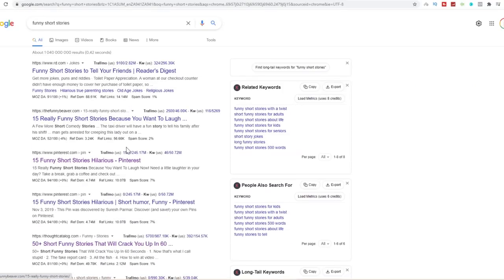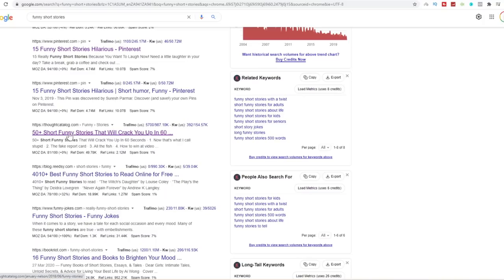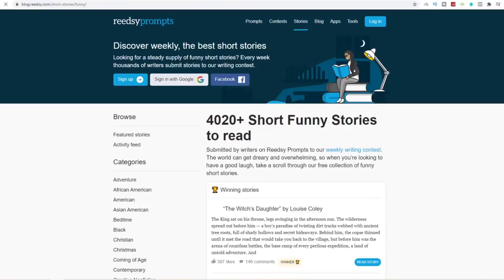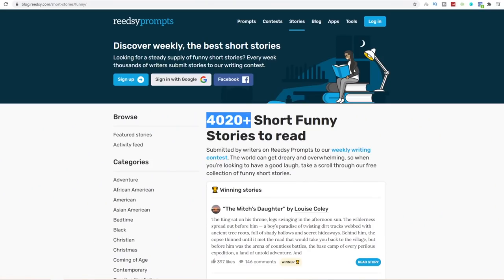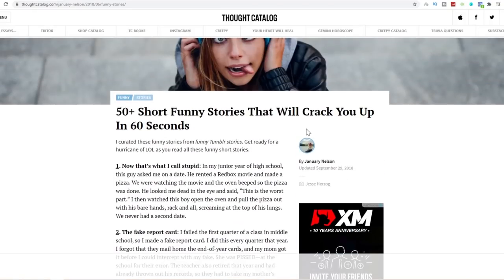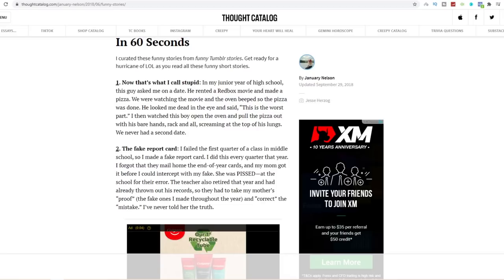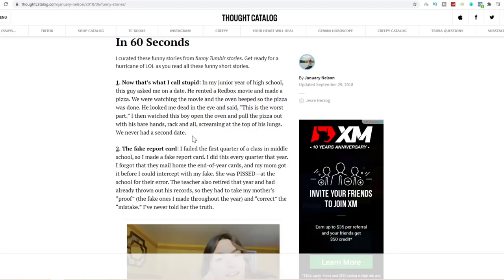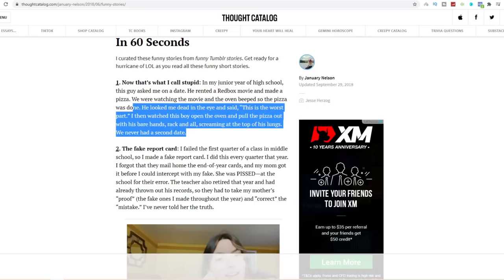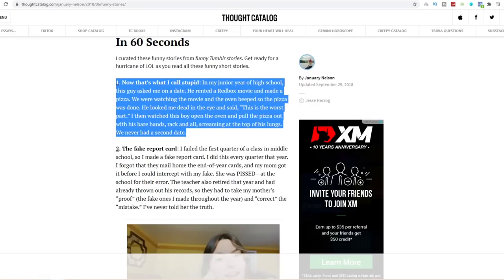Click on enter and over here you can find tons of websites with funny short stories — 50 plus short funny stories, 4010 best funny stories. I recommend opening these websites in new tabs. You don't want a story that's longer than a paragraph because your YouTube short needs to be less than 60 seconds. This website is great because it gives you over 4020 YouTube short ideas so you will literally never run out of content. Find a story you like, right click and copy it.